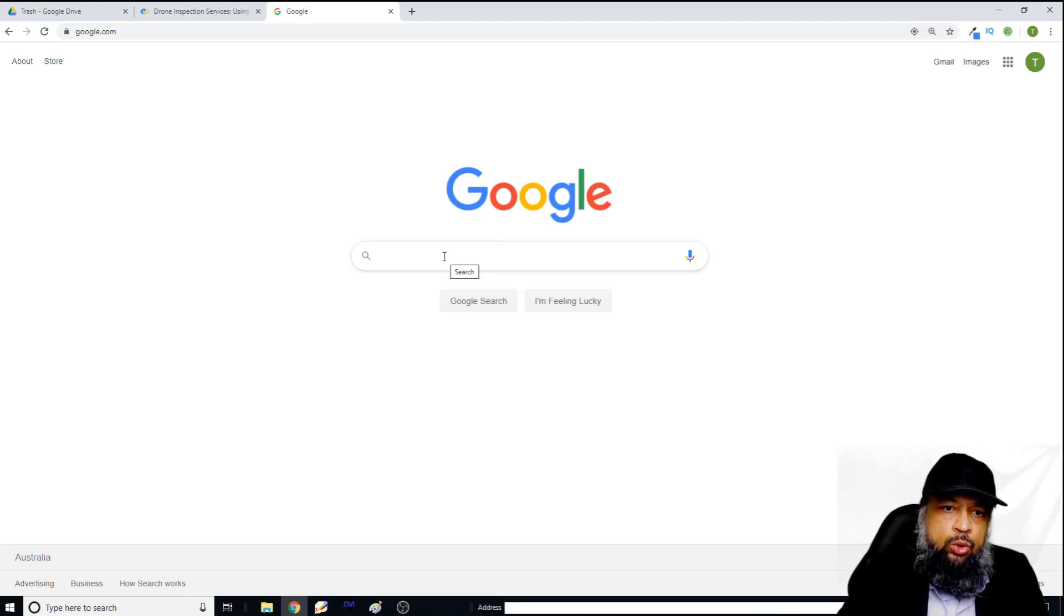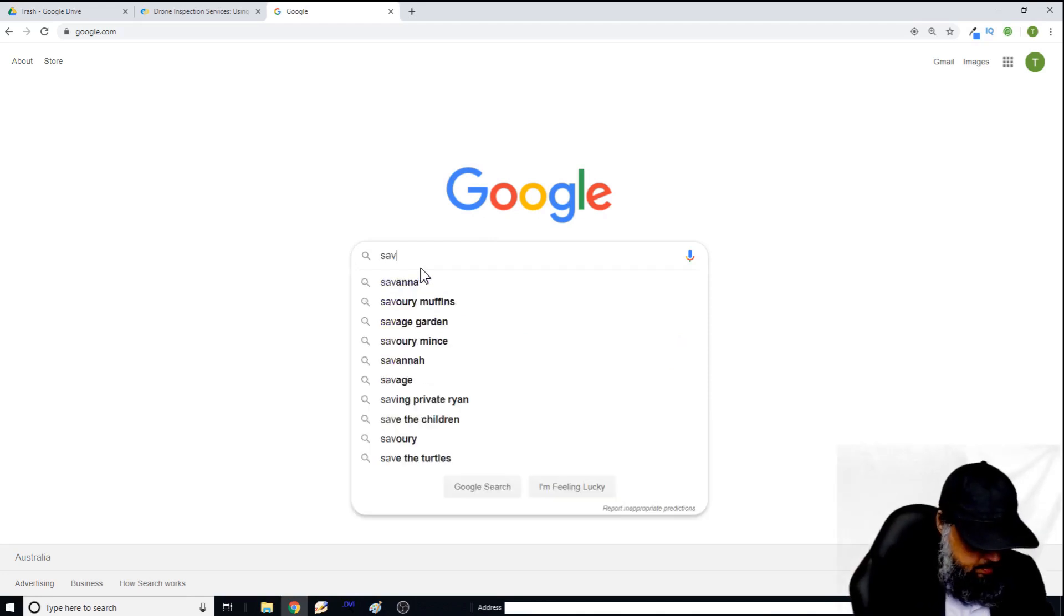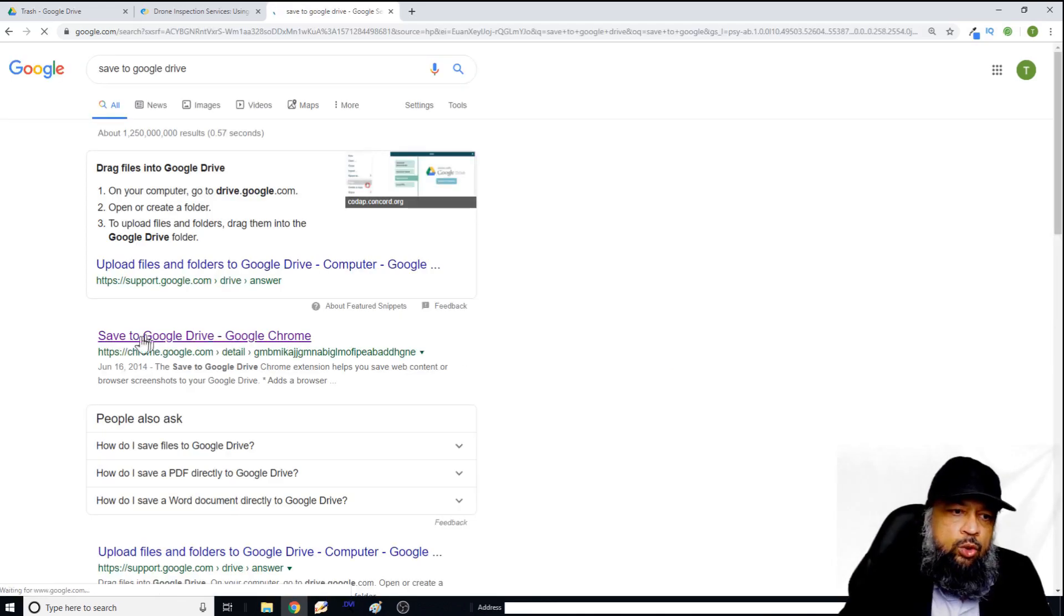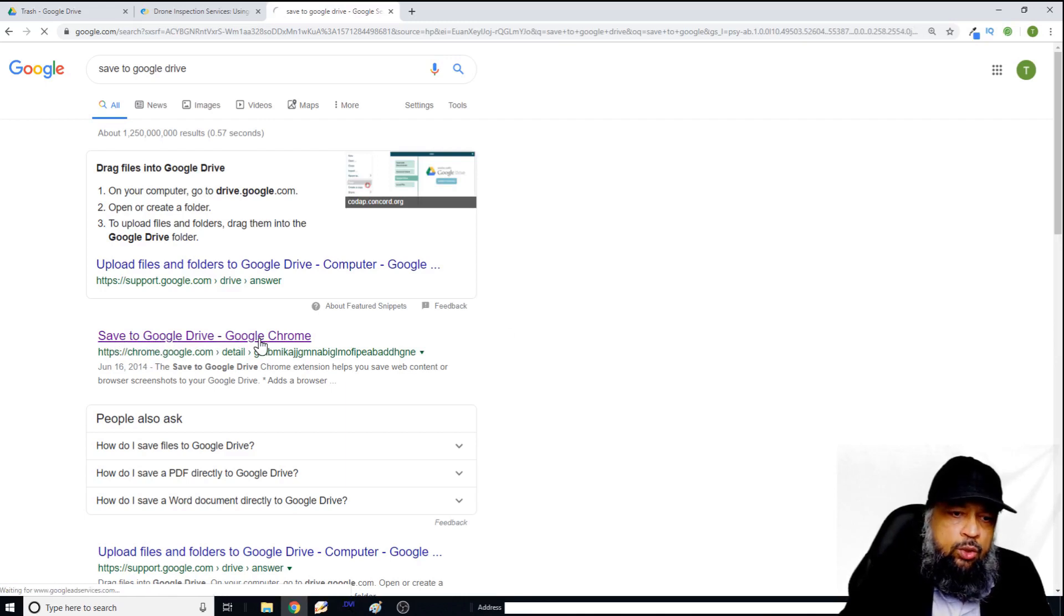So let us see how to use it. In Google, just type Save to Google Drive. And you will get this page save to Google Drive, Google Chrome, click on that.